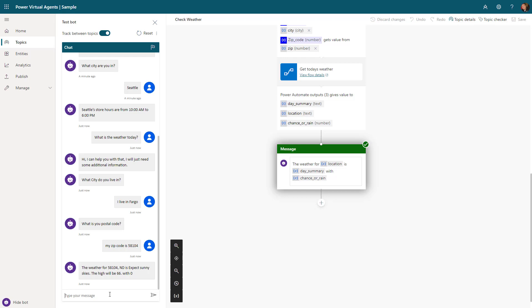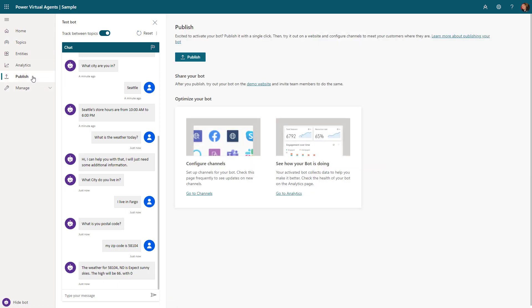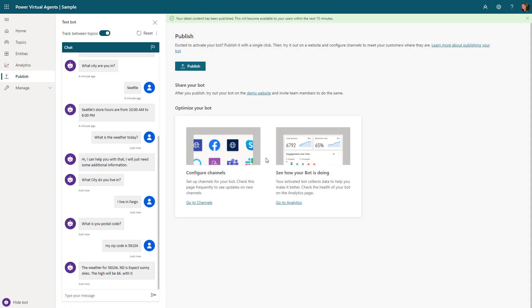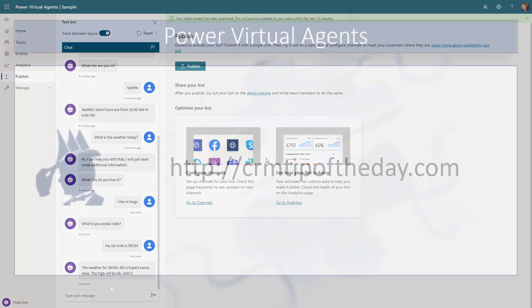Once you've gone through and created the bot and you've made everything available and tested it, now you can publish it. Once you publish this bot, this will make it available for you to go ahead and start sharing this and using it in other formats, whether you want to use it in Facebook or post it to Teams or a Slack channel. All of that information can be done and you can very easily deploy this bot to those different channels.